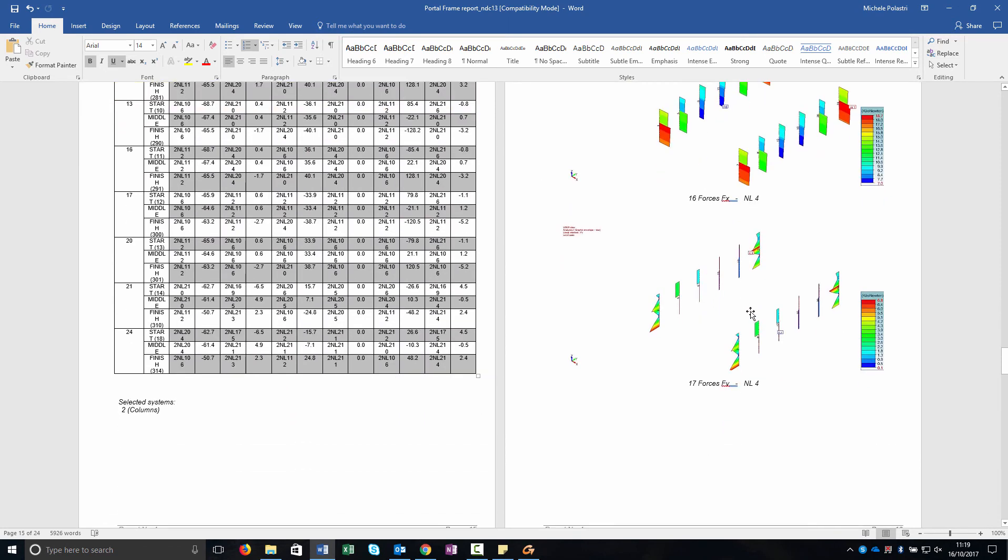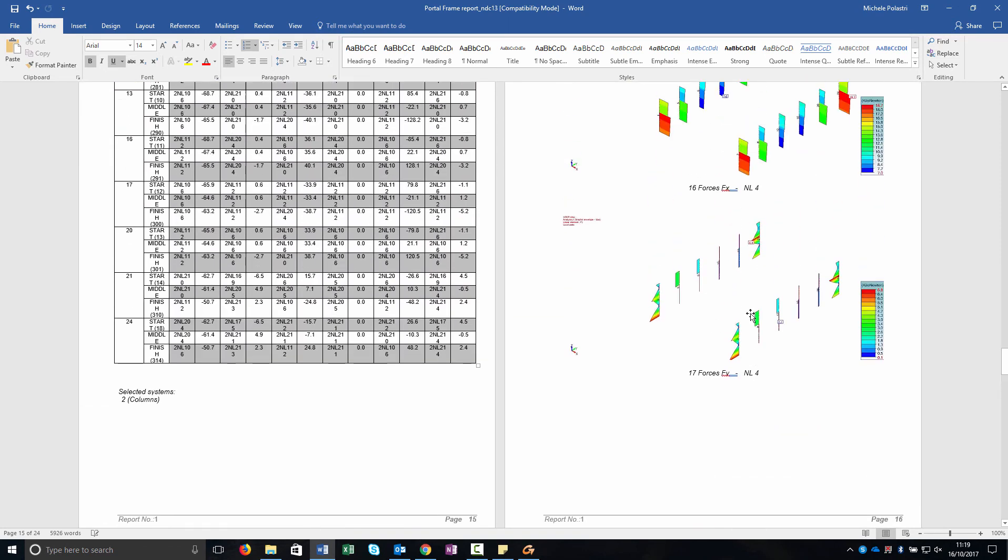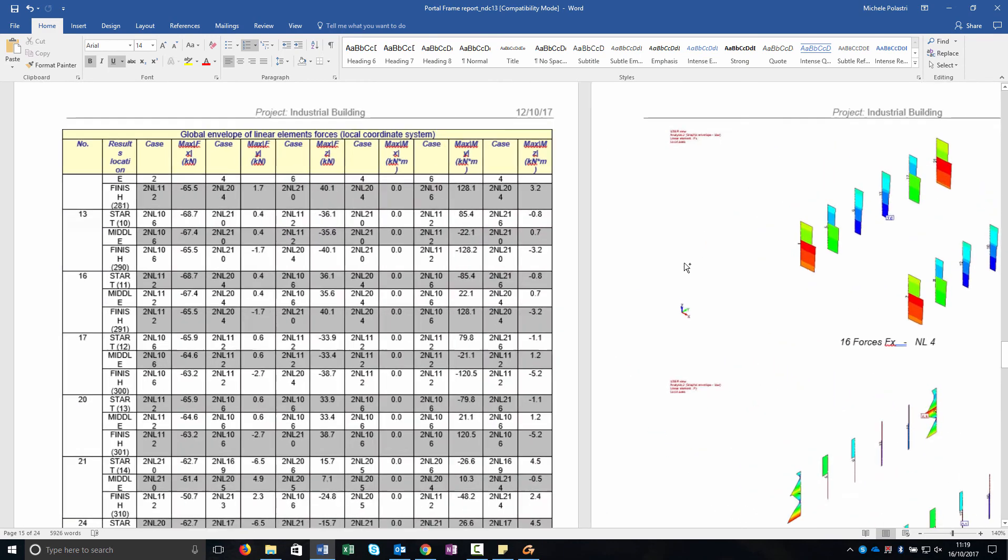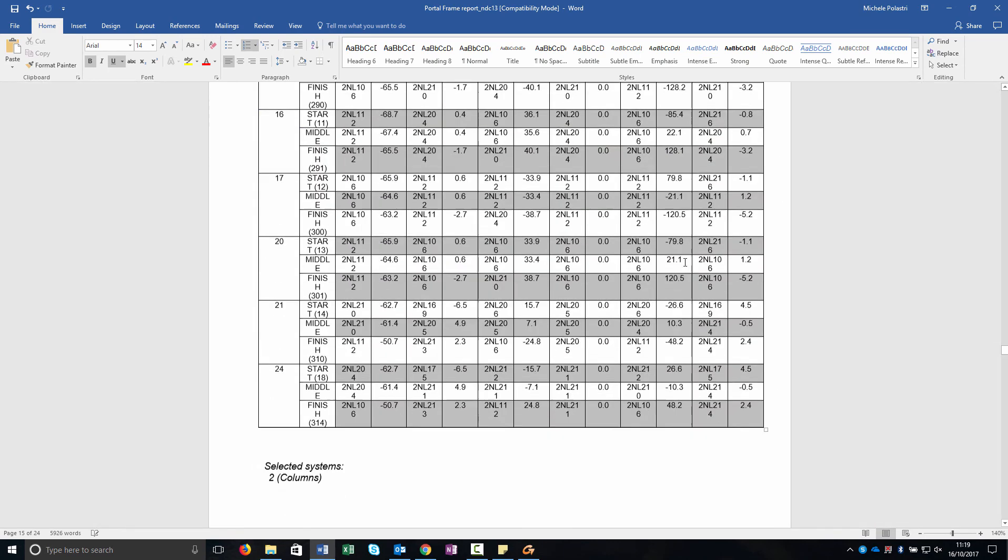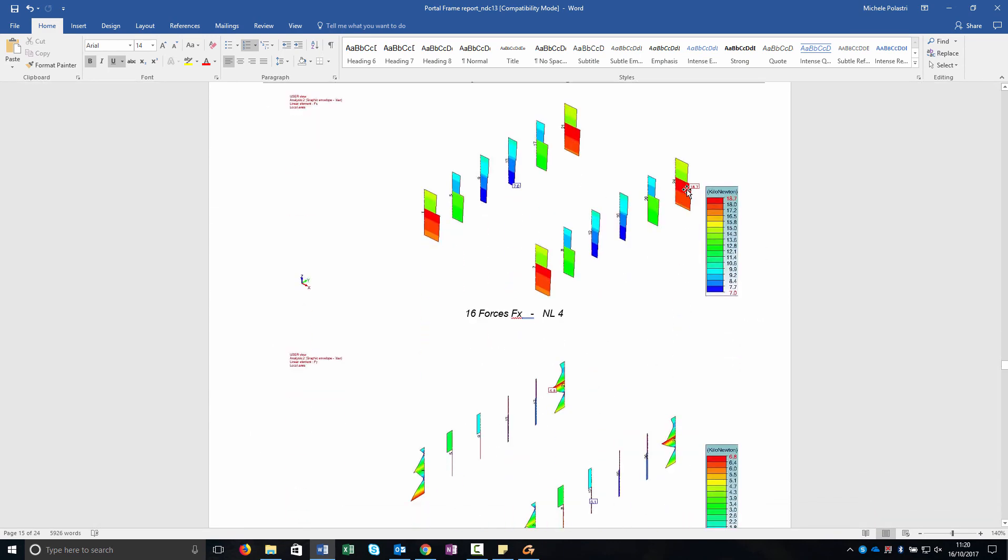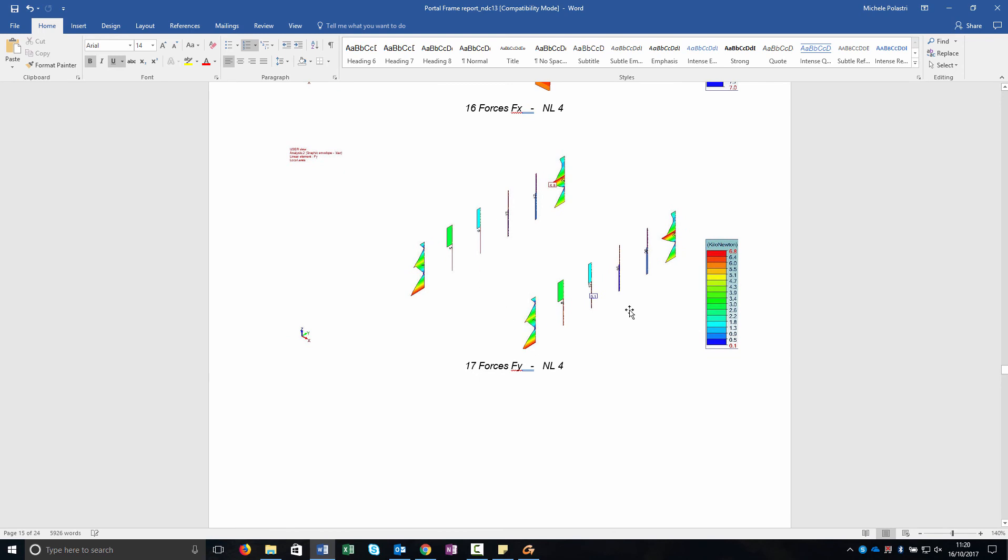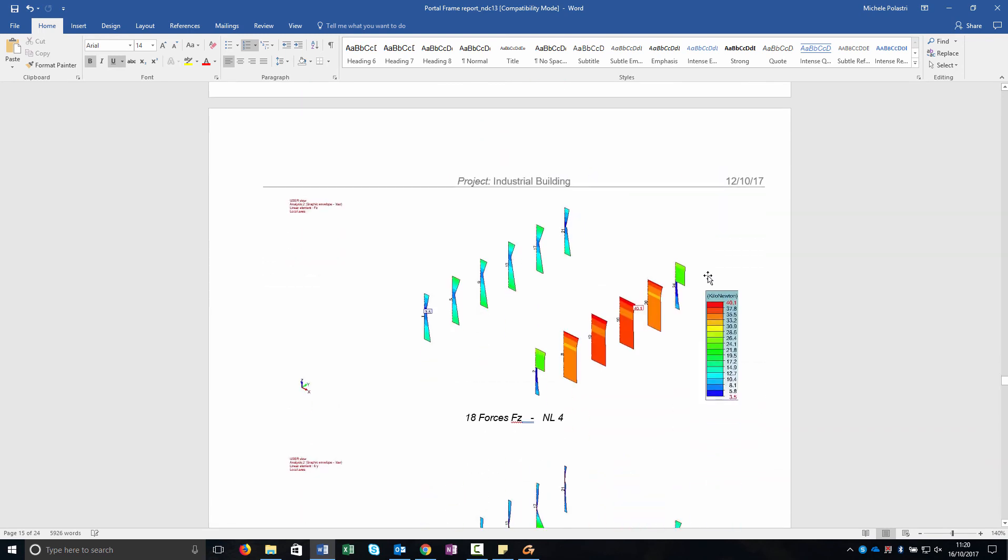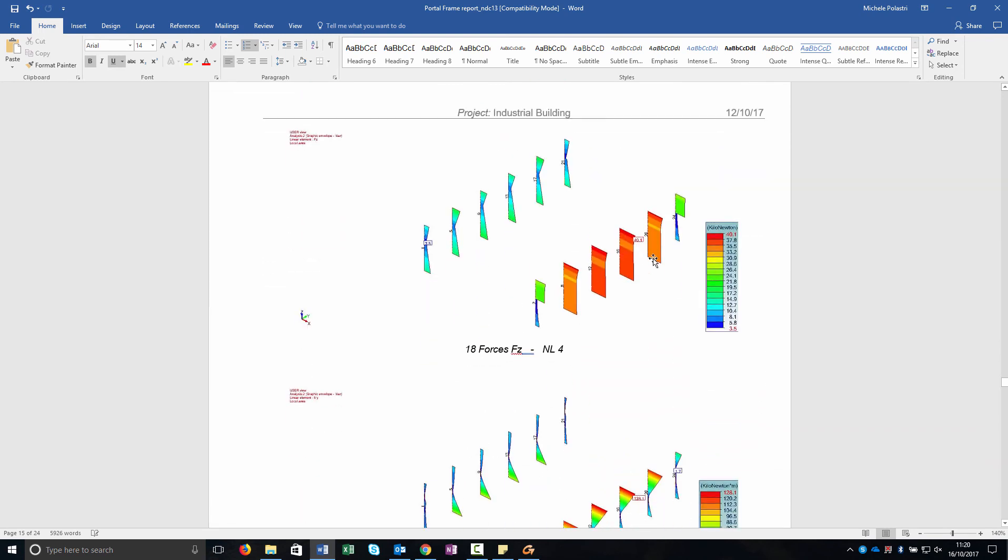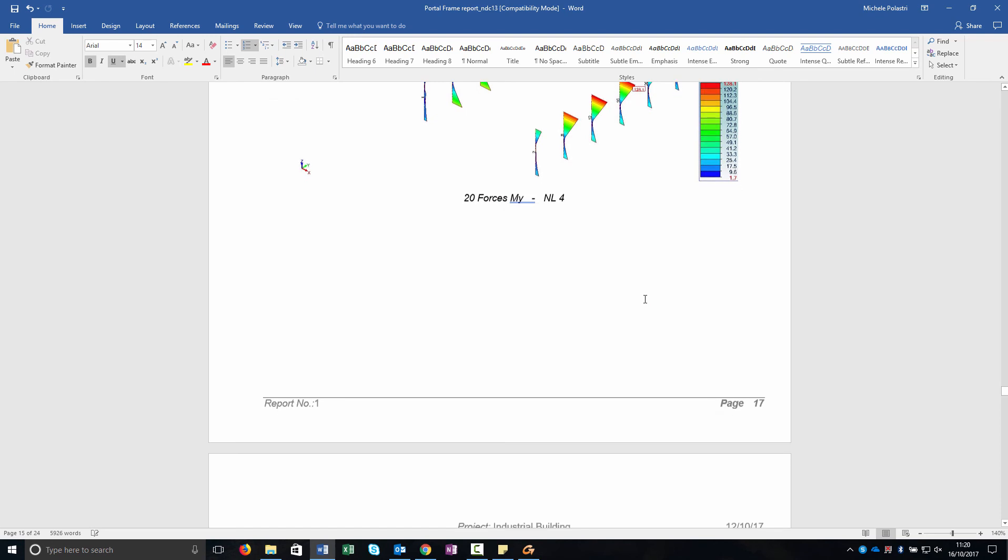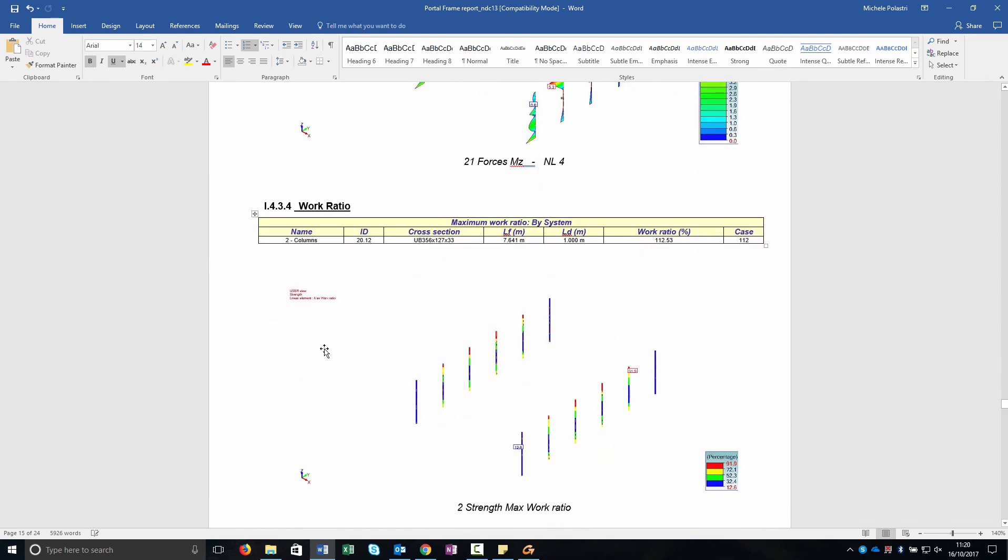As you can see there's only the main results and you can check the result with the images. As you can see there is the maximum value, the legend, you can change the legend as well.